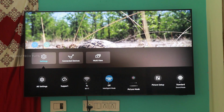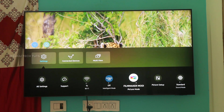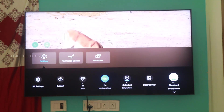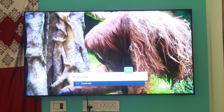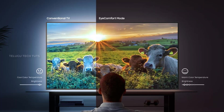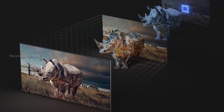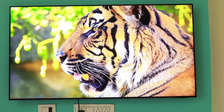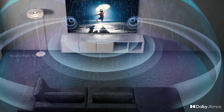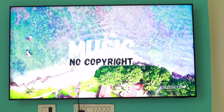There are different picture modes available: dynamic mode, standard mode, movie mode, and filmmaker mode. There is also an intelligent mode with automatic picture modes. You can adjust brightness, contrast, sharpness, and color, and there is a high comfort mode for different lighting conditions.